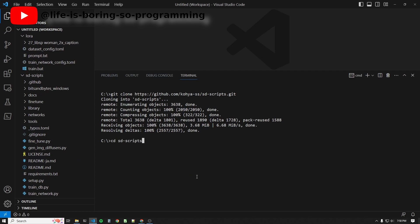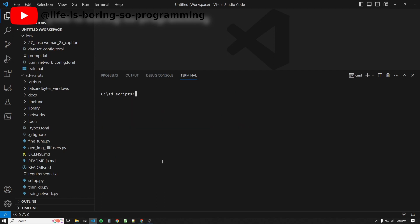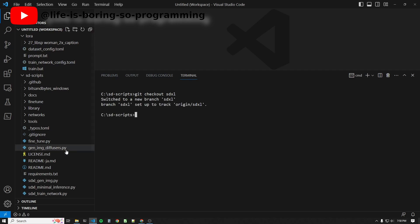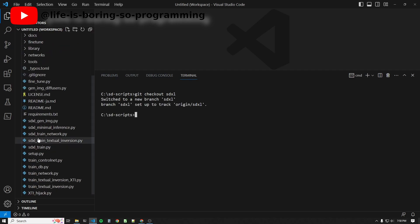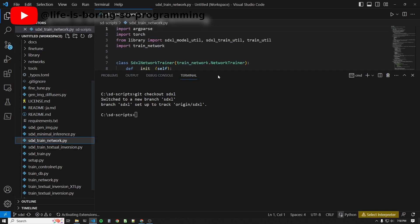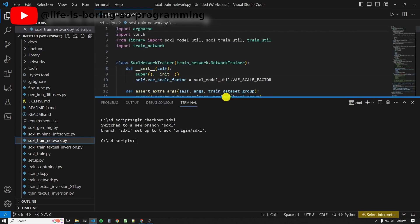Change directory to the SD scripts folder, because we are in the main branch. To get the SDXL training scripts, we need to check out the SDXL branch. To do this, type git checkout SDXL. Okay, you will now see all those SDXL training scripts. We will use the script to train our LoRA model.